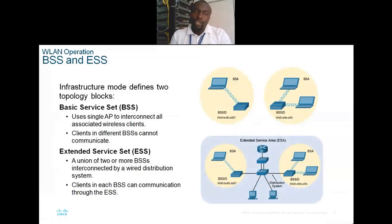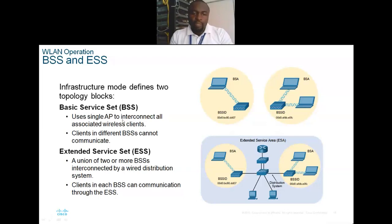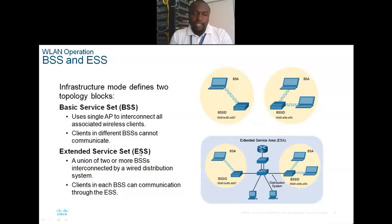BSS stands for Basic Service Set and uses a single AP to interconnect all associated wireless clients. Clients in different BSSs cannot communicate with each other.